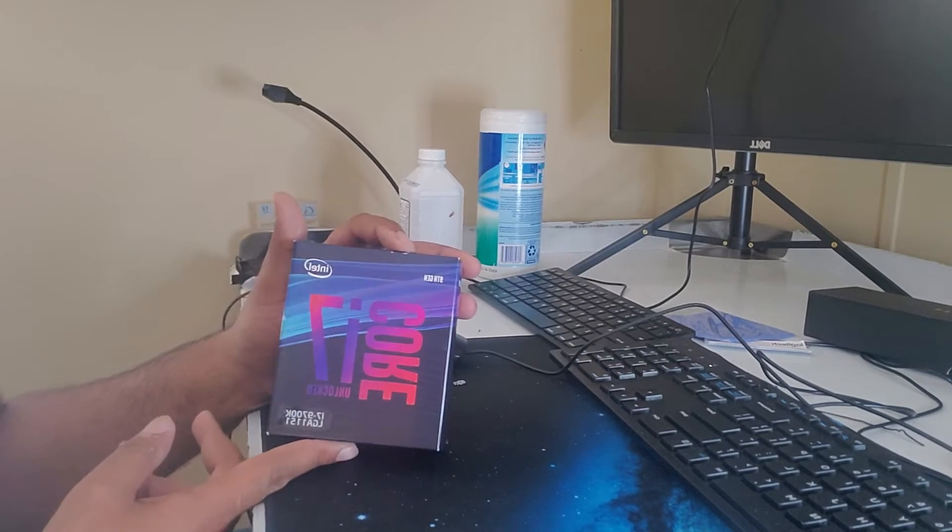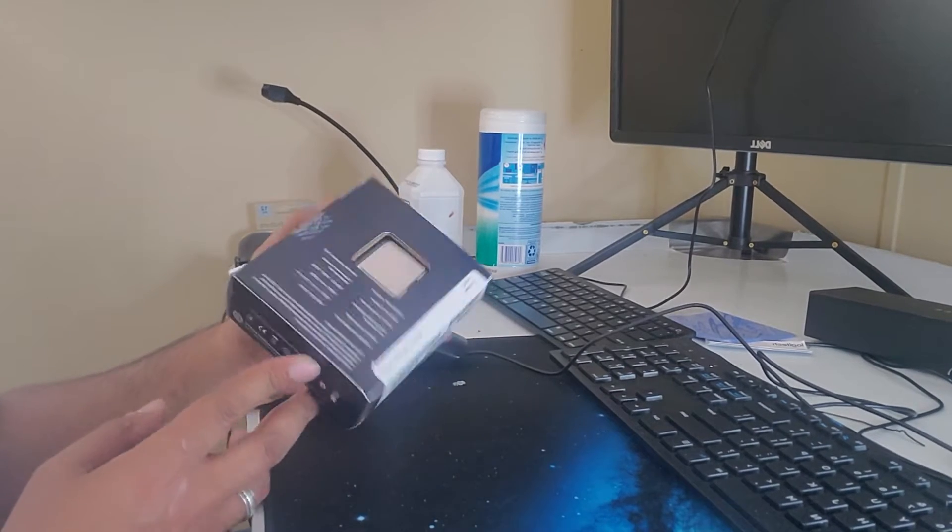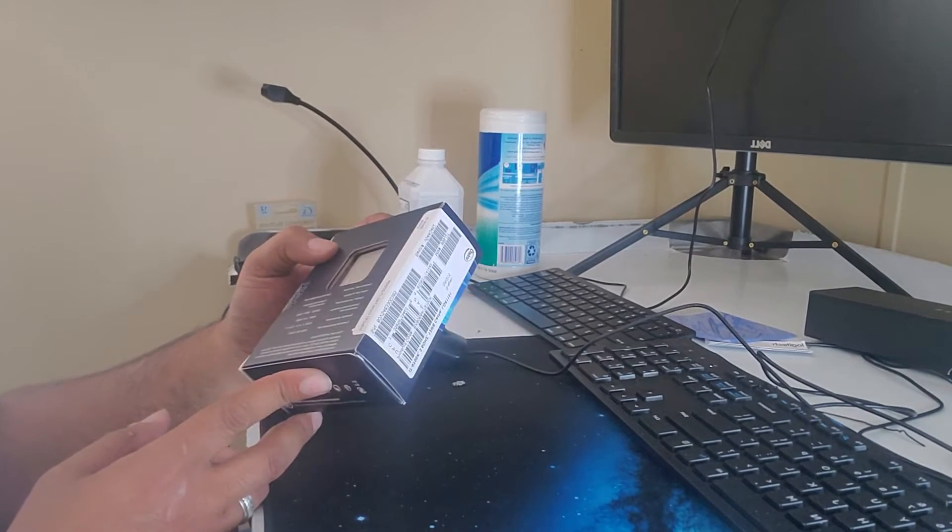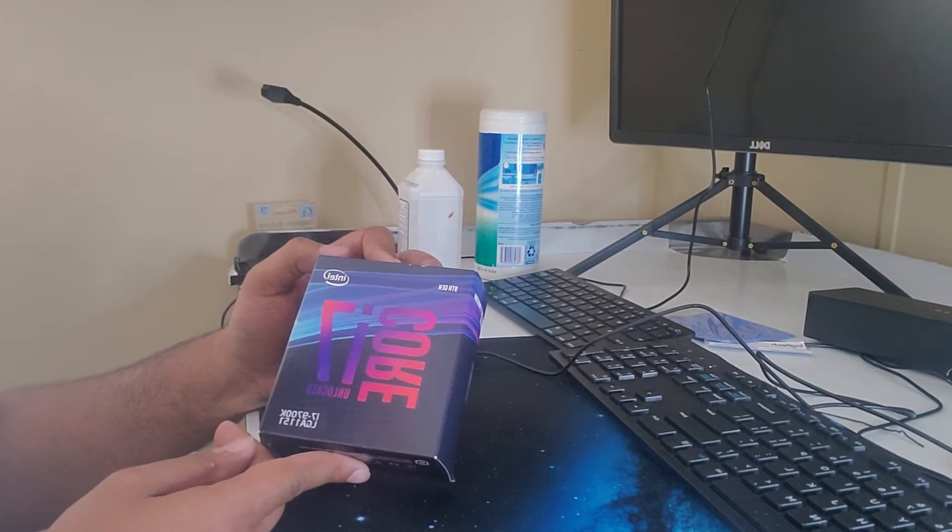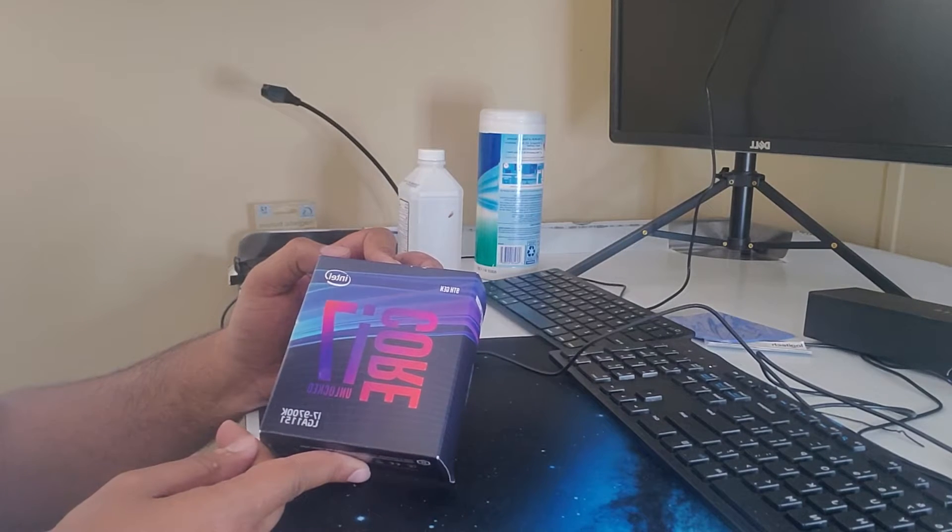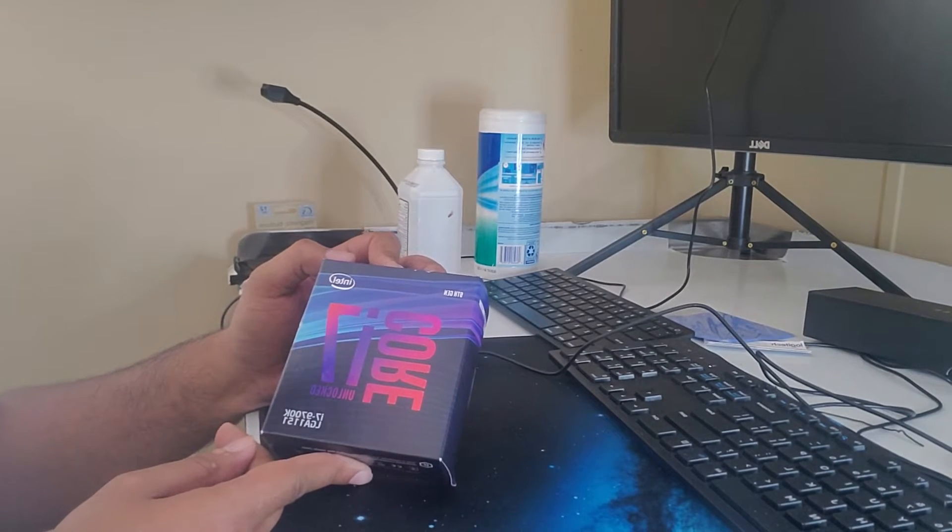So this processor is kind of a little bit old and stuff like that, but this is a nice i7 7700K.